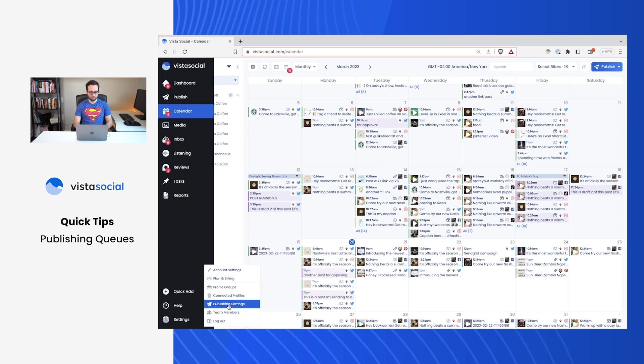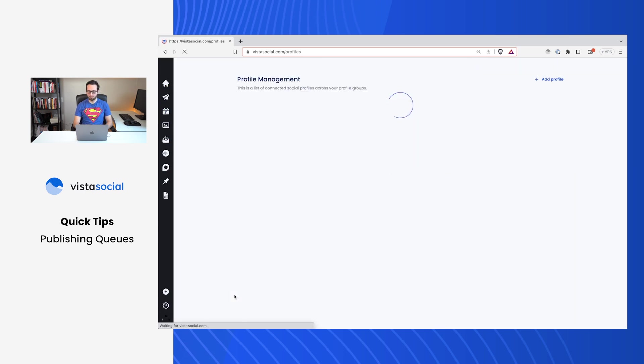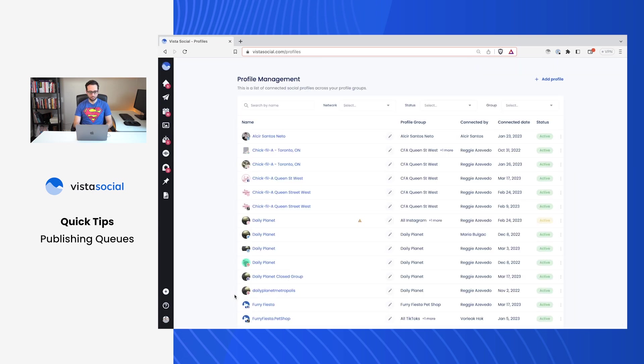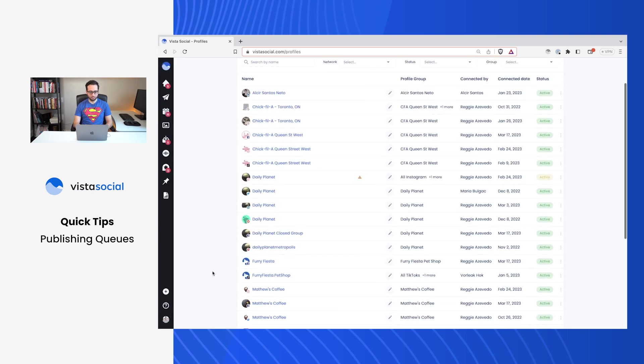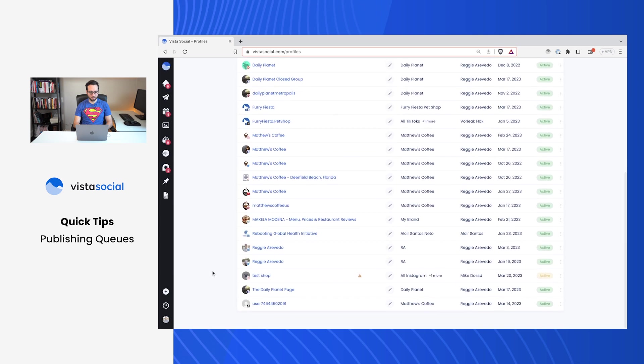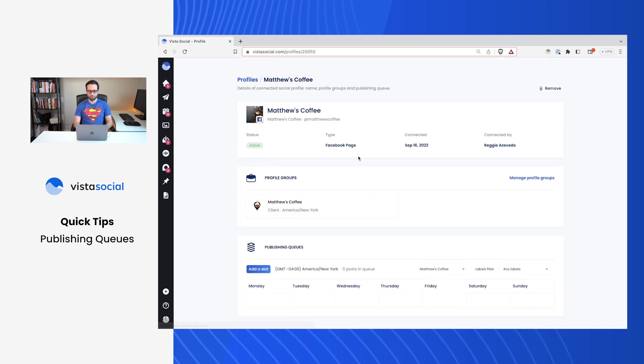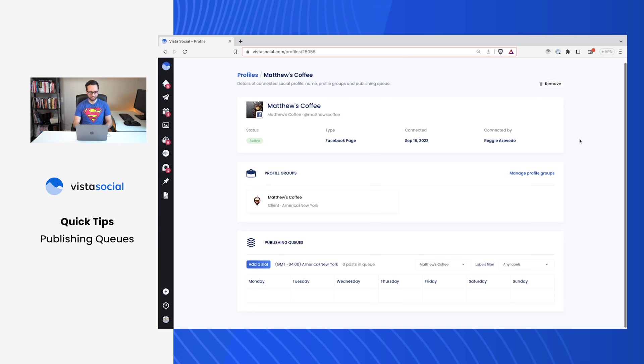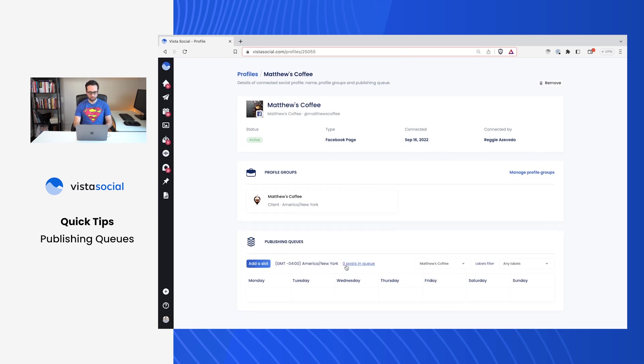We'll start over on settings and we'll go to our connected profiles. And from there, let's select my Facebook Matthews Coffee. Now this is that fictitious coffee shop that we've been working through in the last couple of videos. Right here at the bottom, you're going to see the publishing queues. Right now it's empty.